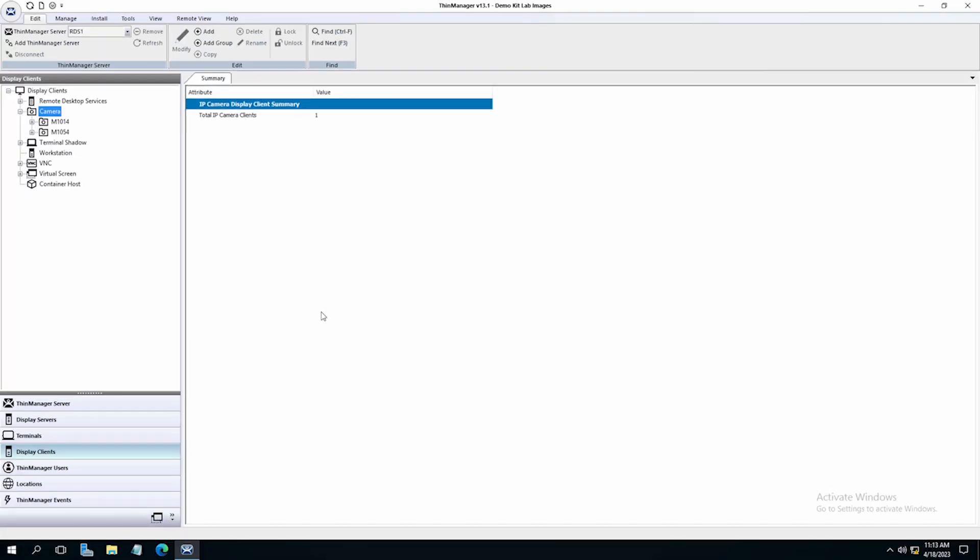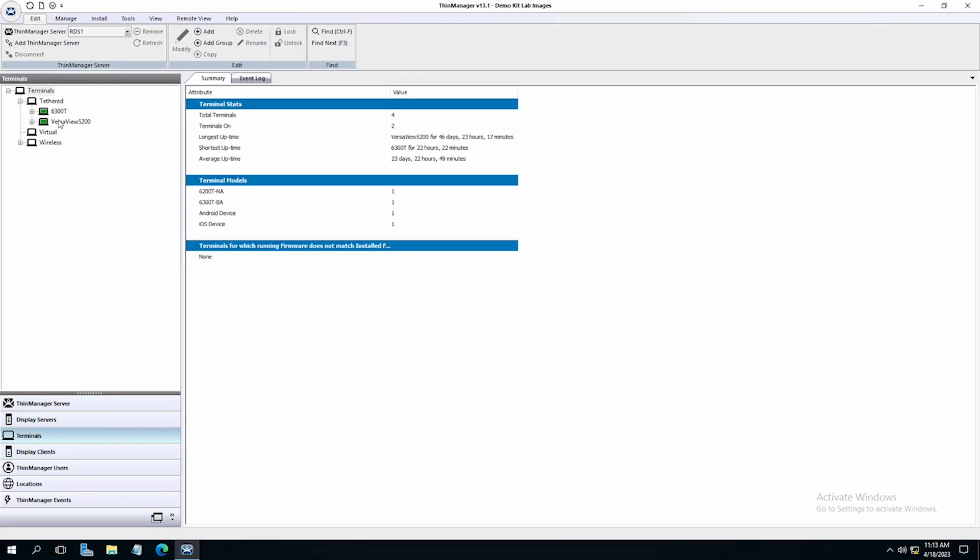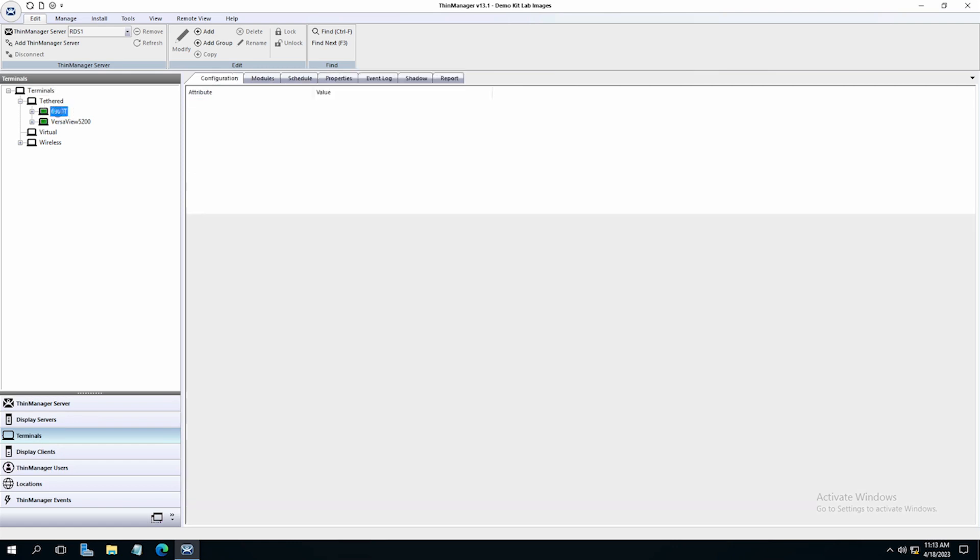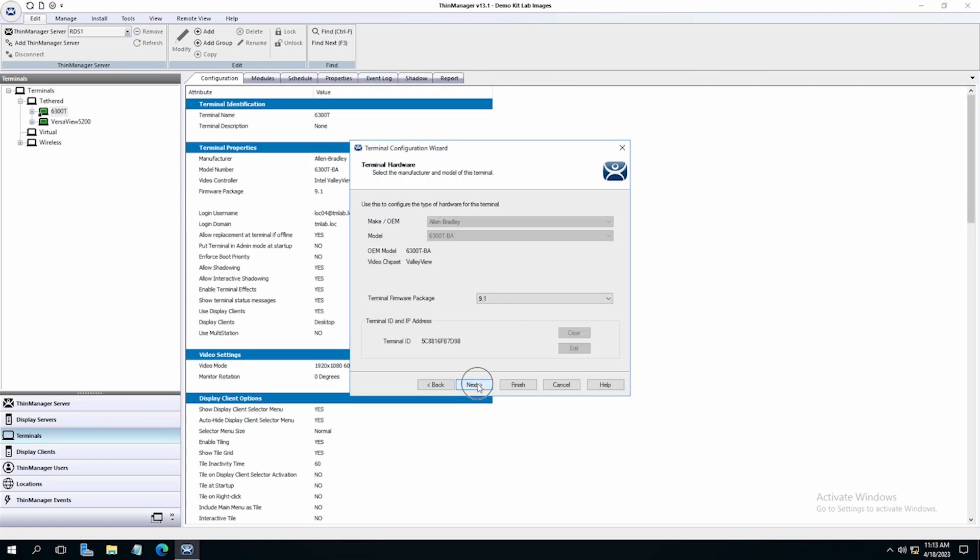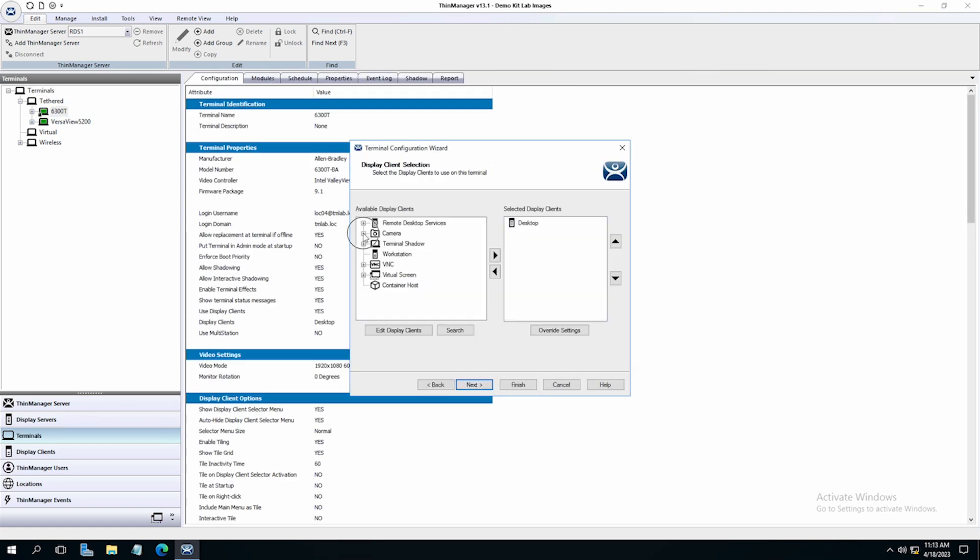Now I will add the camera display client to one of my terminals. Once added, I will click finish and reboot the terminal.